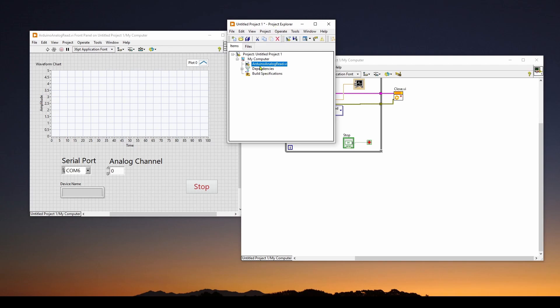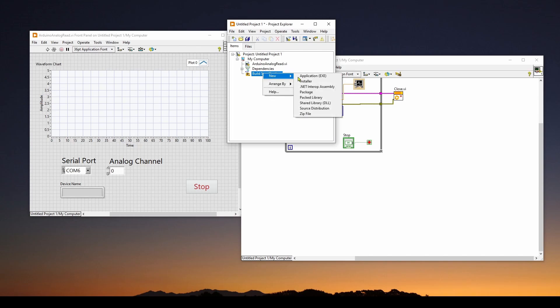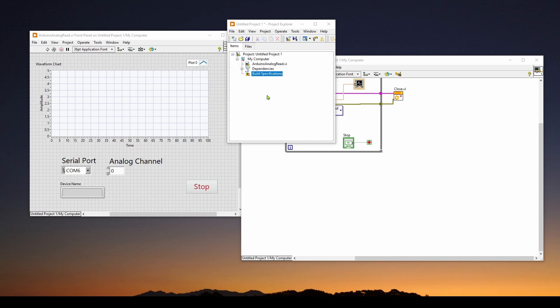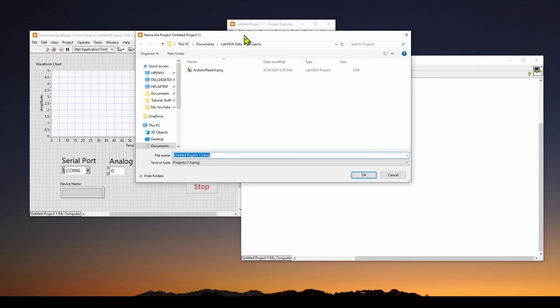So to create an executable from this project, we go to build specifications, right click and say new. You've got a list of things you can create. We're going to create a new application .exe. This will bring up another dialog. The first thing it says, you must save the project before you create a build specification. Do you want to save the project? Yes, we do. So we'll automatically save it and it will bring up a dialog. We will say Arduino test and it will create a .lvproj. Before they were .VI virtual instrument. Now it's a complete project called .lvproj.